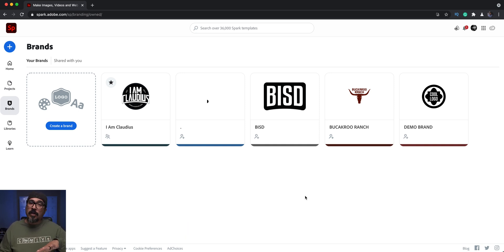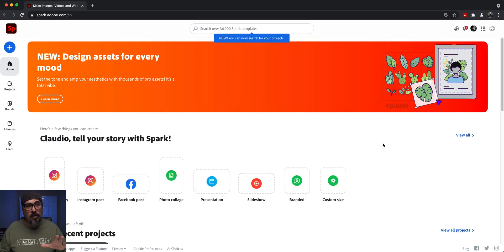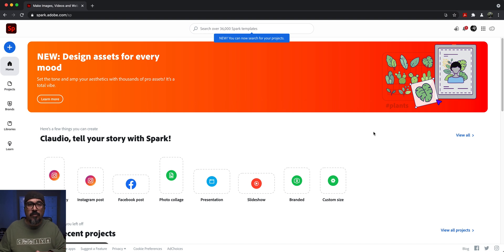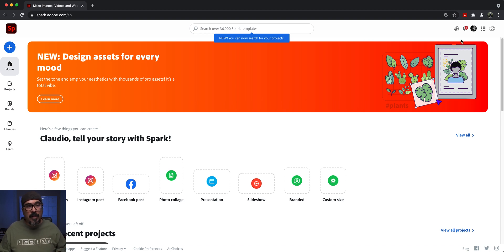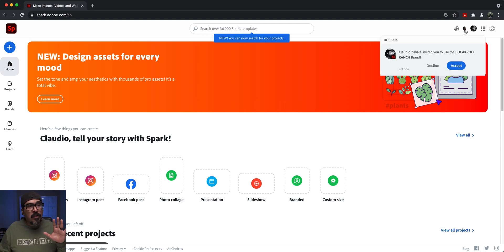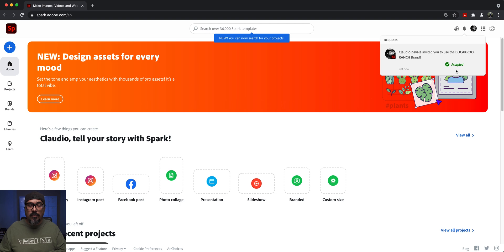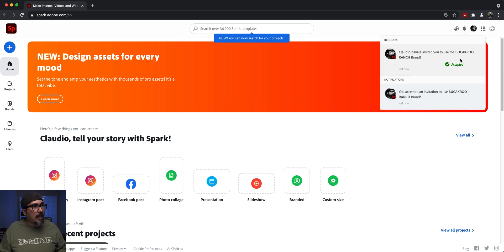Now I'm going to log in with the other account and show you how to open that up. In the other account, you'll see several places where you've been invited to a project. The first one is up here at the top right corner next to your avatar. You'll see a bell notification that says you have been invited to use the Buckaroo Ranch brand. I'm going to click accept so that I have access to that brand.